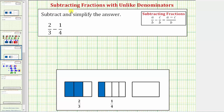Welcome to an example on how to subtract two fractions with unlike denominators. The main thing to remember when adding or subtracting fractions is that we must have a common denominator. We need a common denominator so that we're subtracting or adding parts or pieces of the same size.